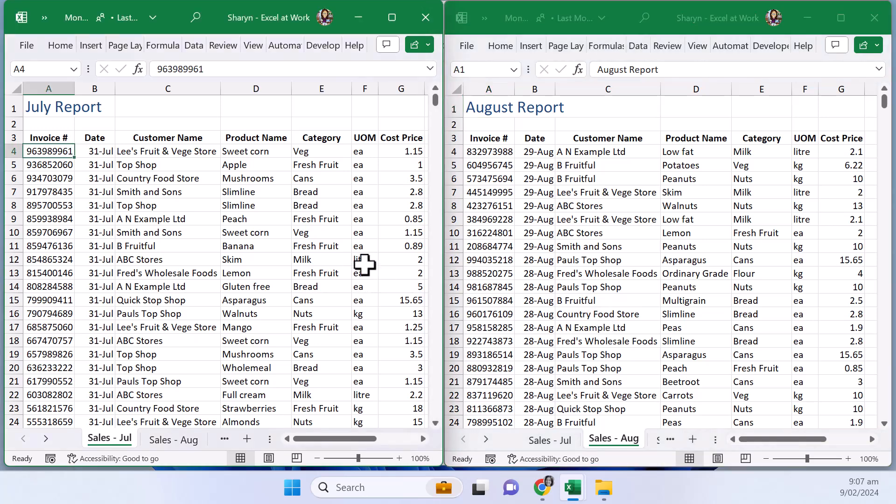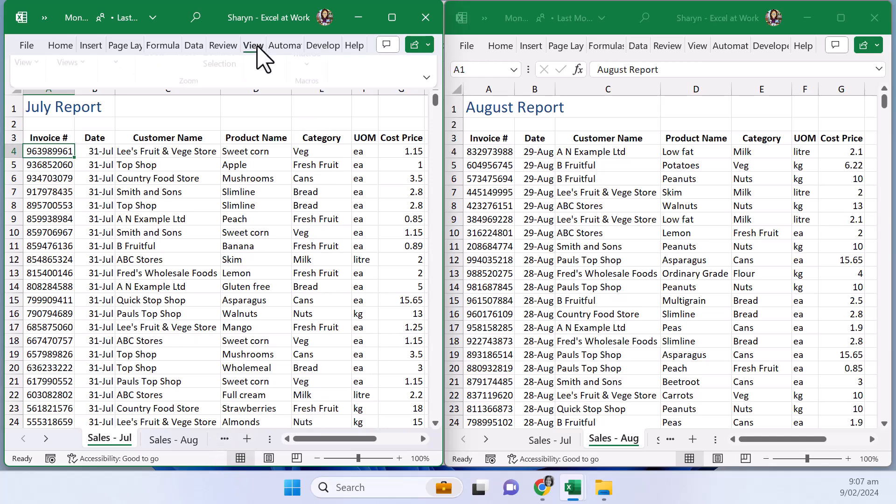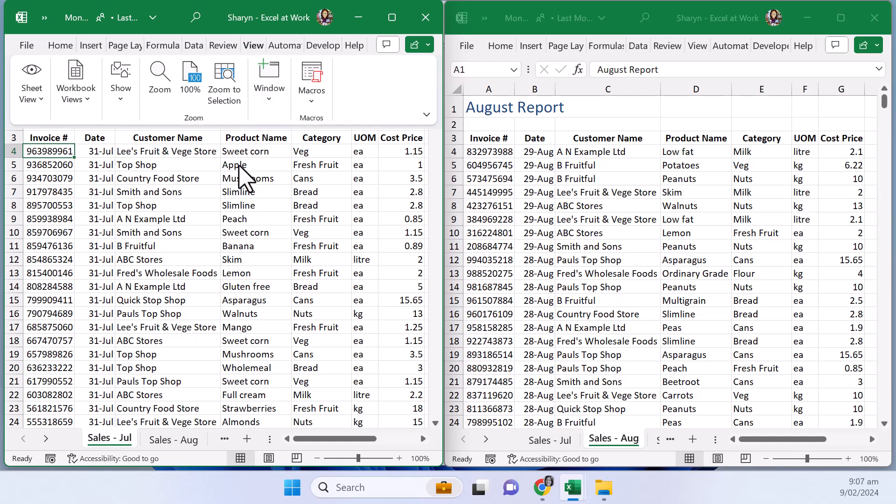Now if at this point you're looking and you're thinking oh my goodness that's great but I want to have another worksheet you can just go and repeat exactly the same. So if you wanted to see September or October you just repeat and go back to the view tab and obviously add another window if you wanted to.